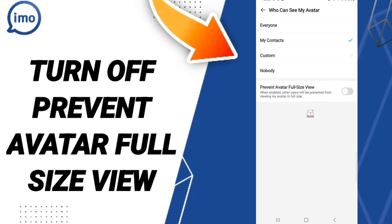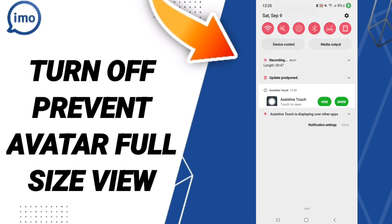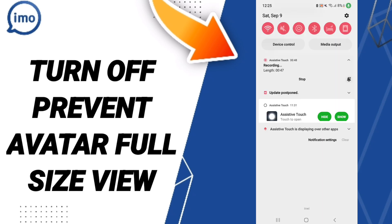Your setting has now changed, and you can control 'prevent avatar false size view' on the Emo app. Please don't forget to support us by liking and subscribing. See you next time in another video, and thank you for watching.